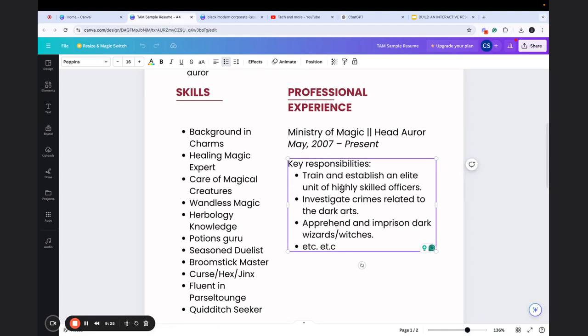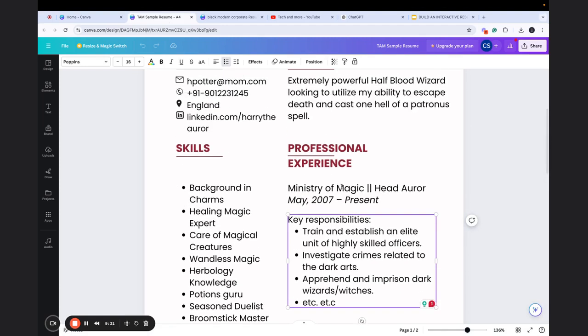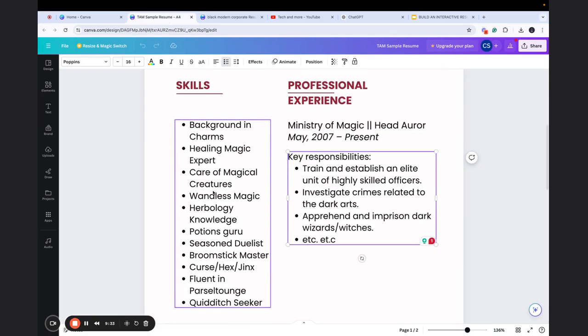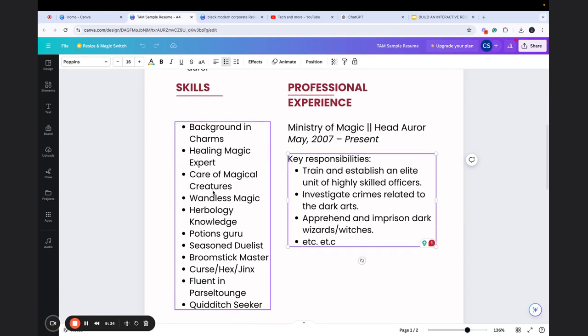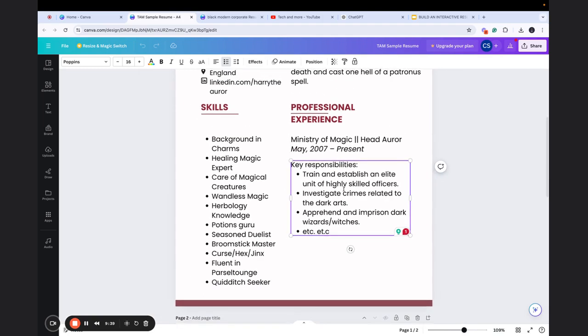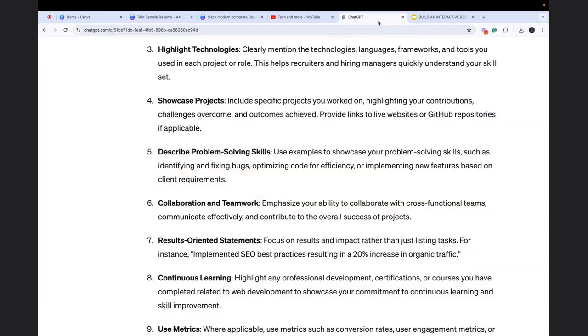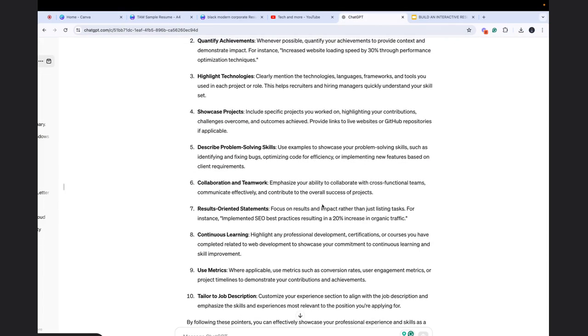Of course, there are other sections as well, but why am I focusing more on the professional experience section is because a lot of people find it easy to write about me, find it easy to search for the skills, but this professional experience is something wherein they get blocked. So I hope that this example of using ChatGPT made it a bit clear for you.